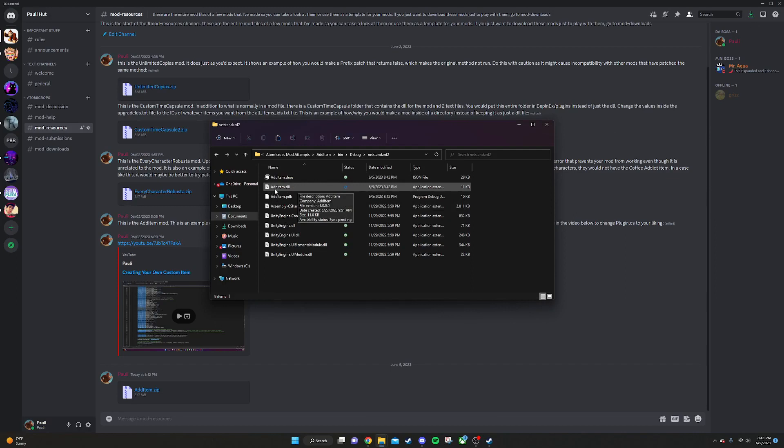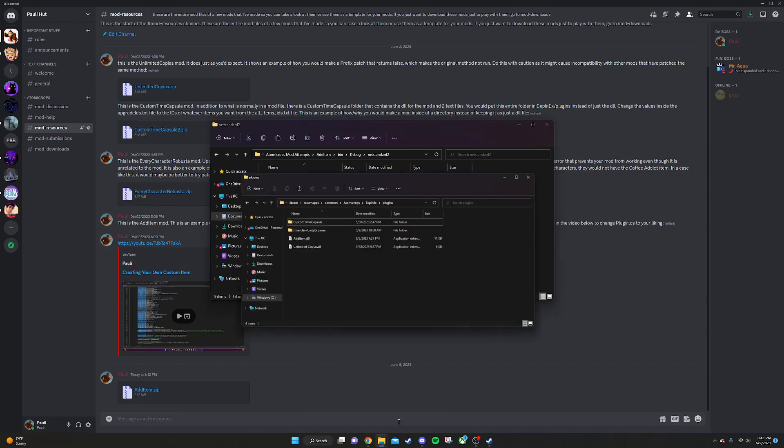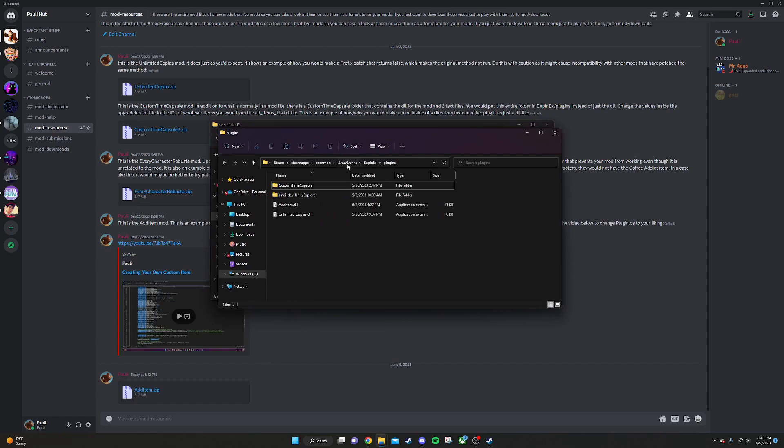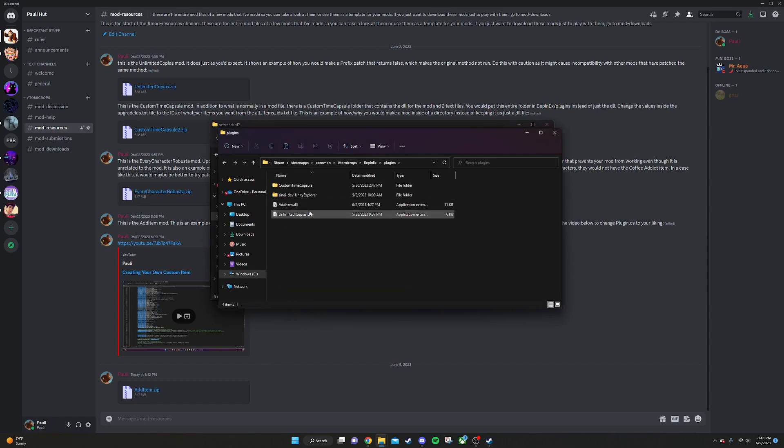It's not going to be add item in whatever instance you do. It's going to be the name of your mod .dll. And then this is our mod. We can just copy and put that into the plugins folder in BepInEx, and it'll work.